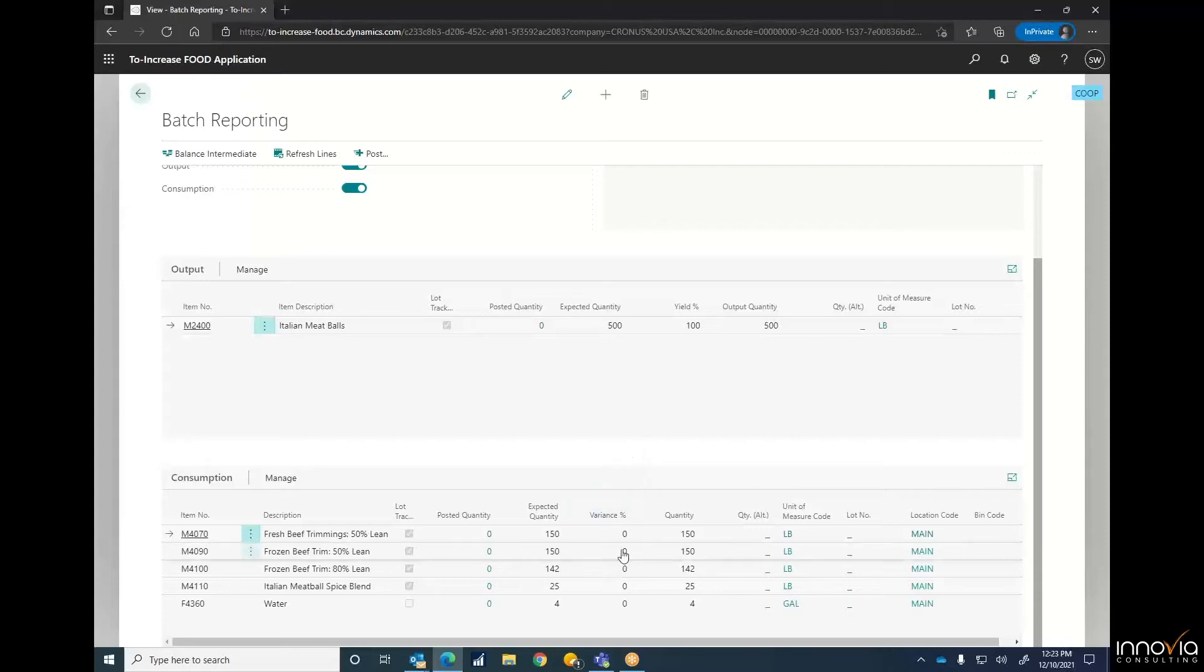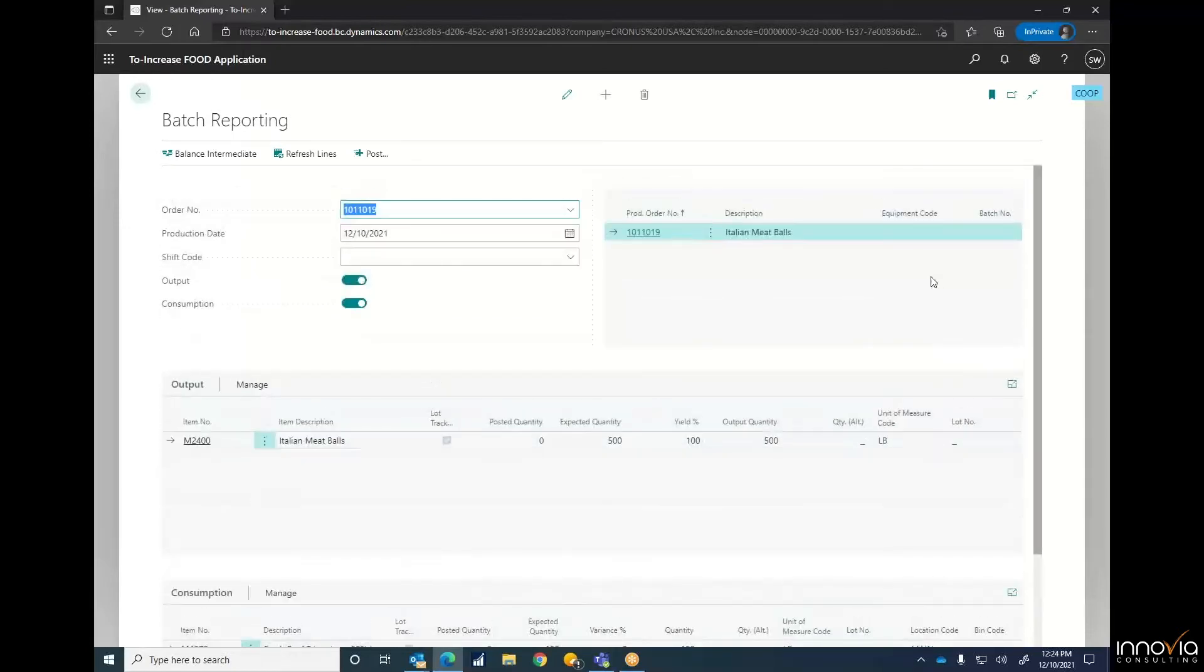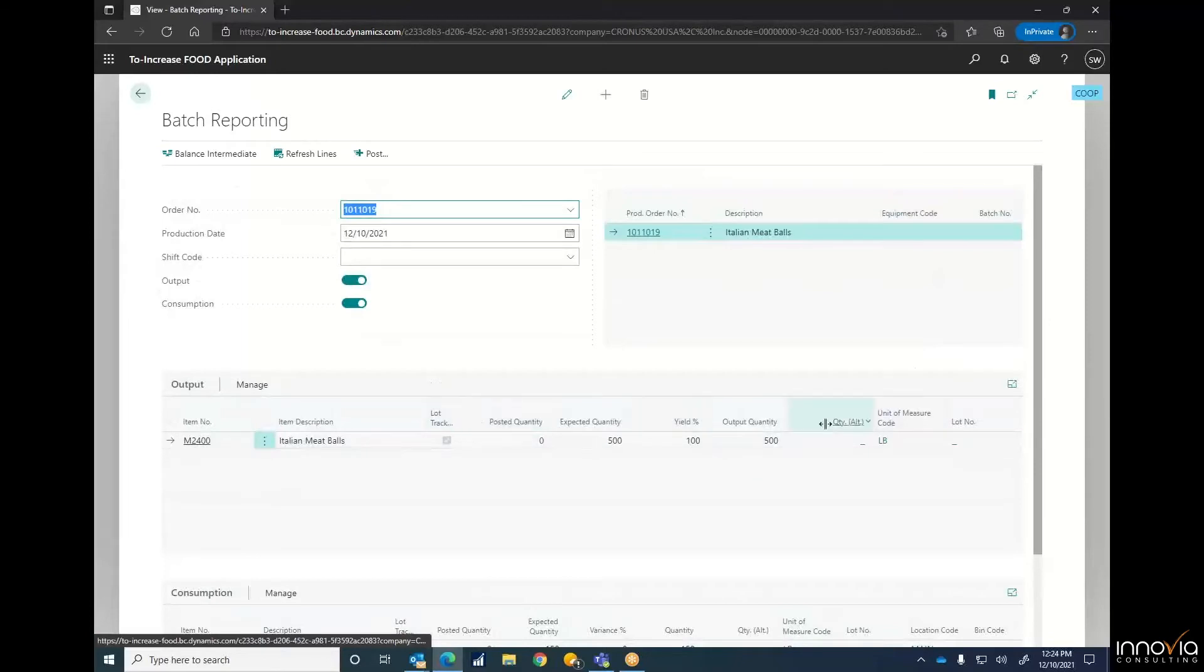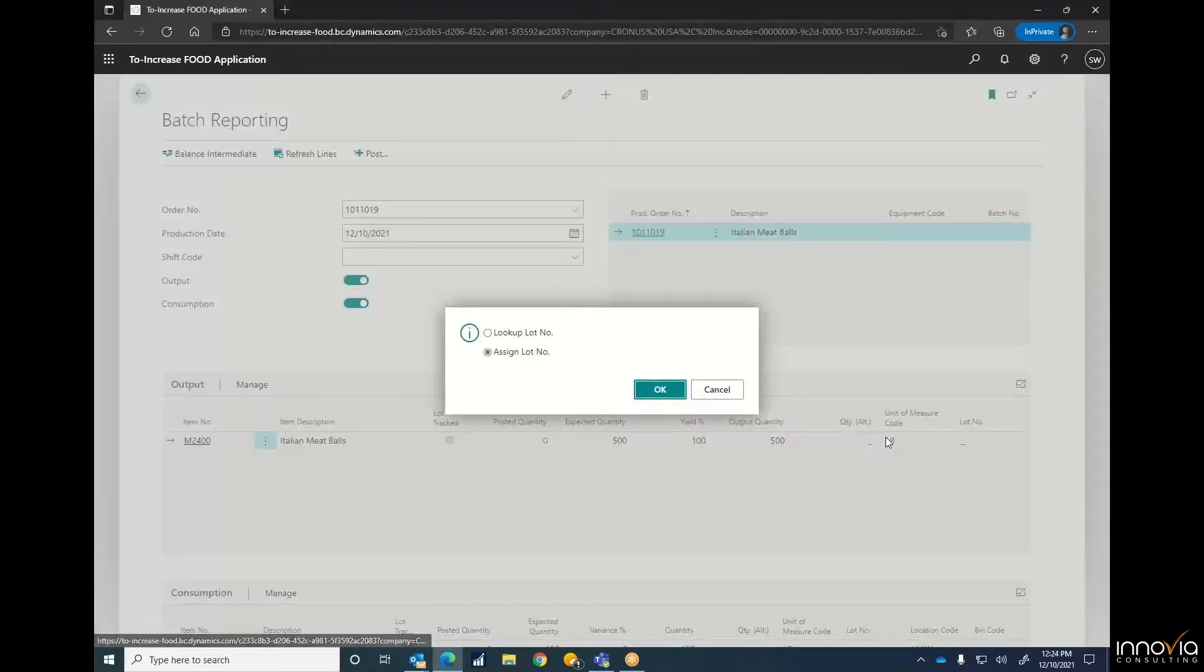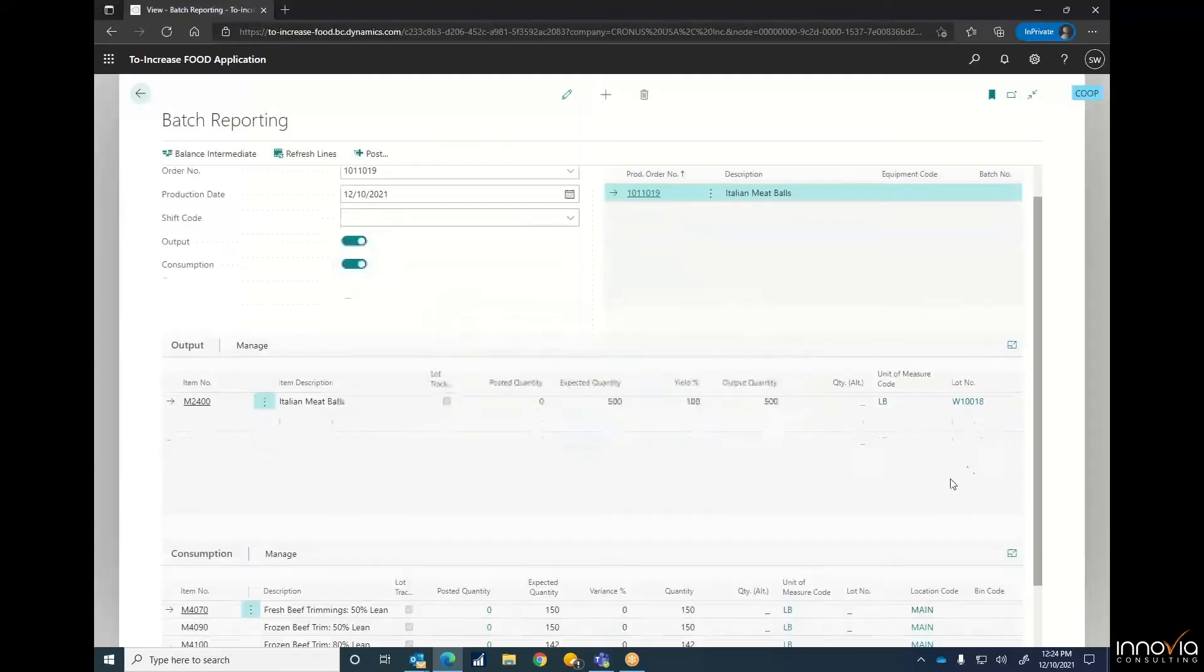In this case, we don't have any variances set up. The only thing we have left to do then is to report our lot numbers. We'll go into our output and give that a lot number. You can either auto-assign or look up a lot number. Since we aren't combining this to anything, we're going to just have it assign its own lot number.